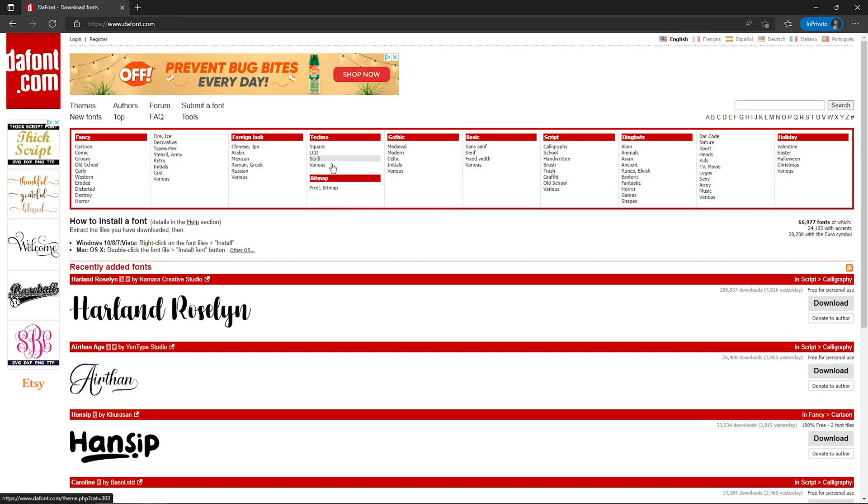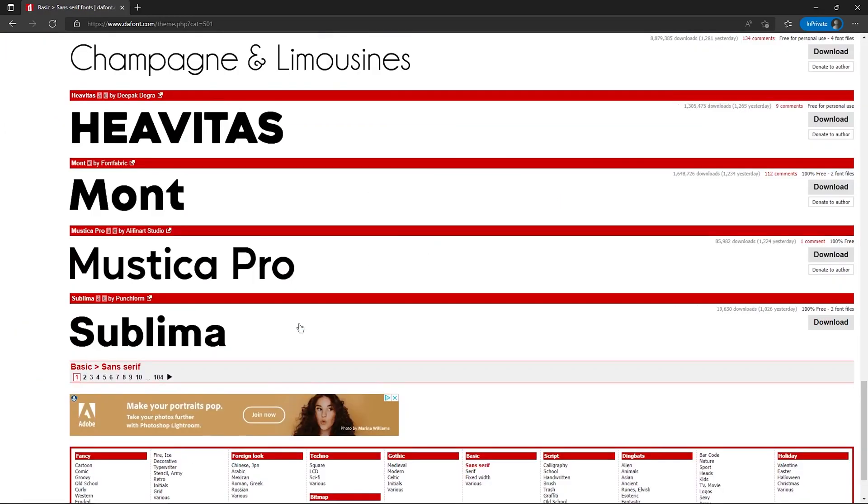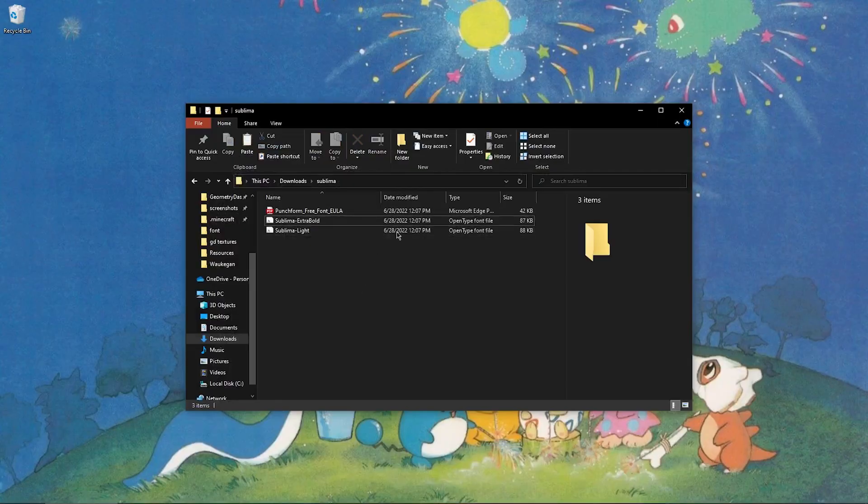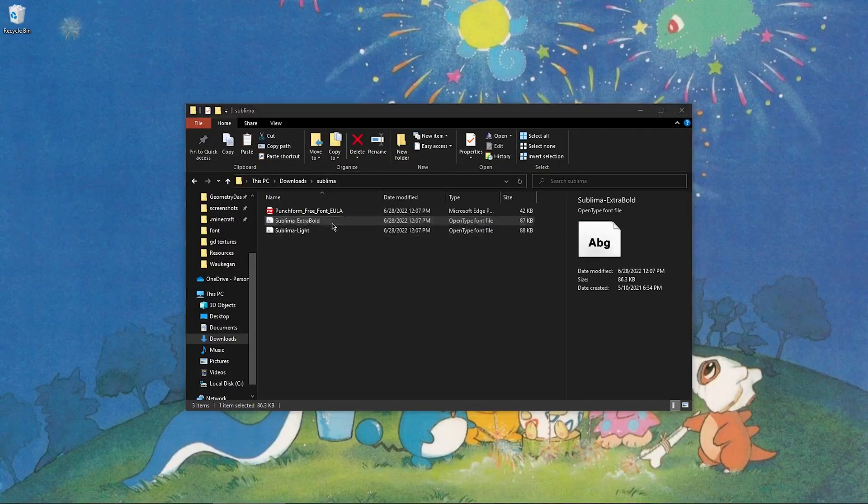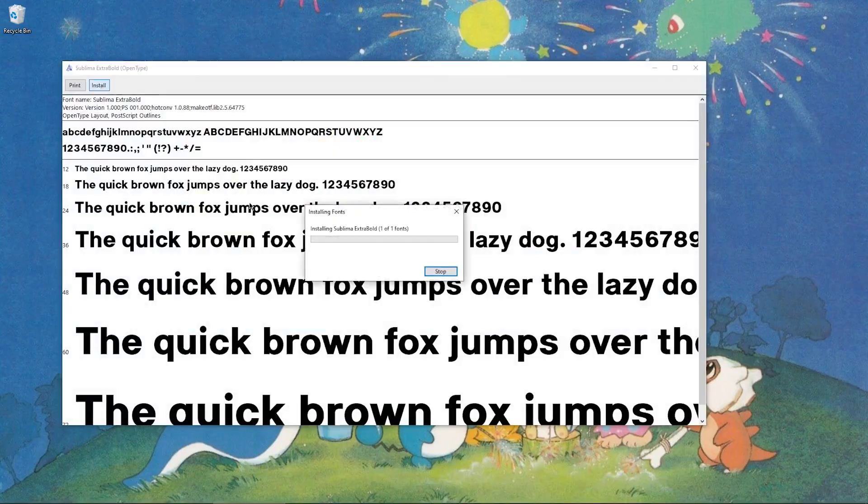I'm just going to go to defont.com and pick some kind of sans serif. This one looks pretty clean, so I think I'll download this one. And once you've downloaded the font, make sure to click on it and install it to your device.